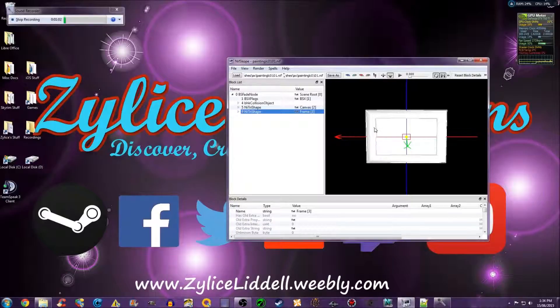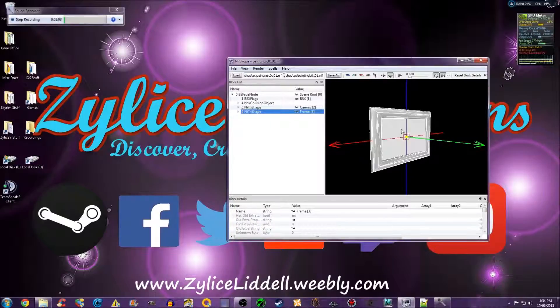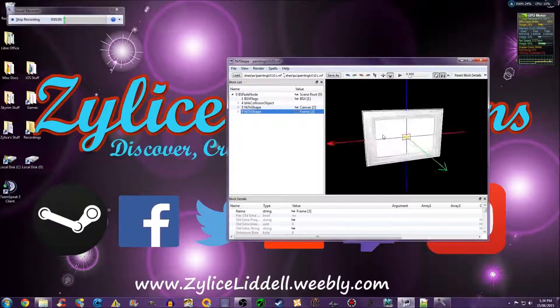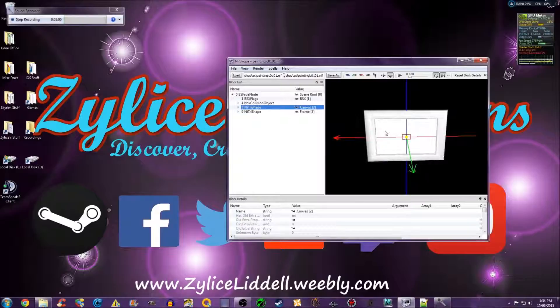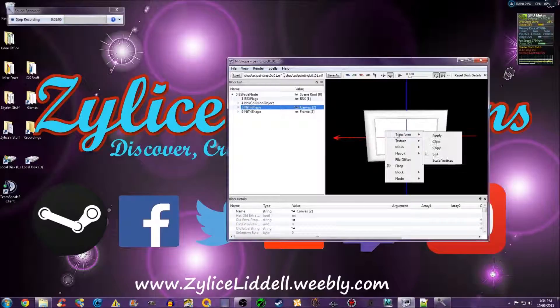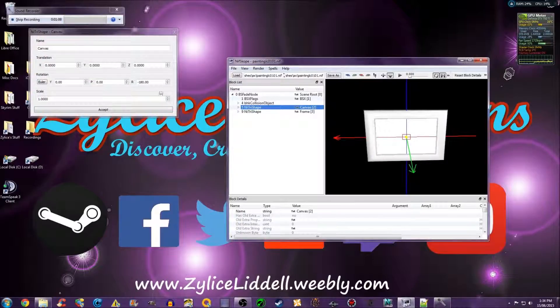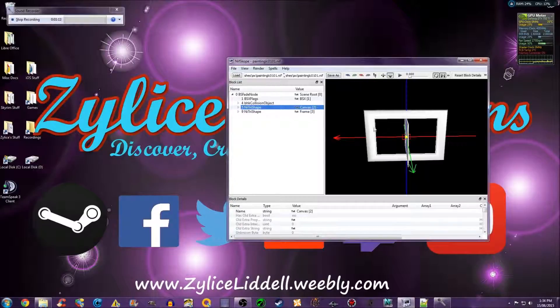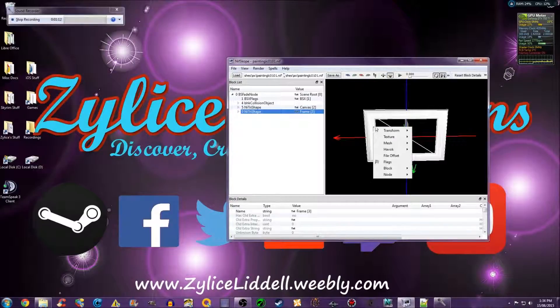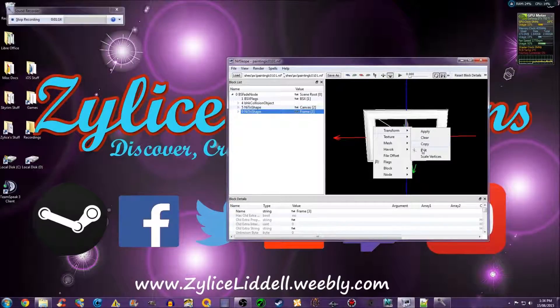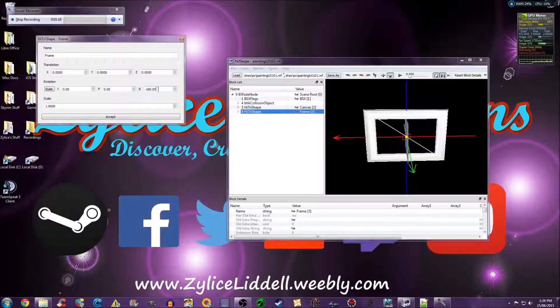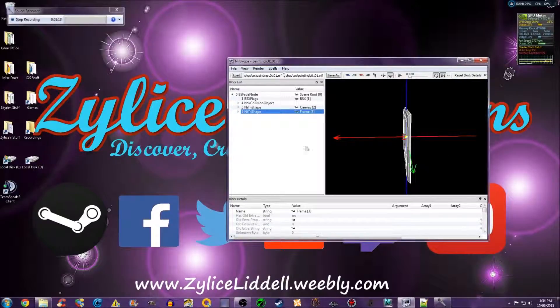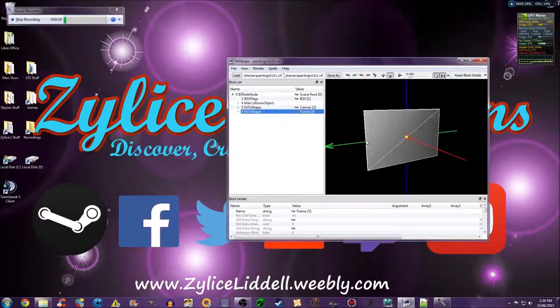Now, I'm going to rotate it 90 degrees so it's facing to the side like this. There.